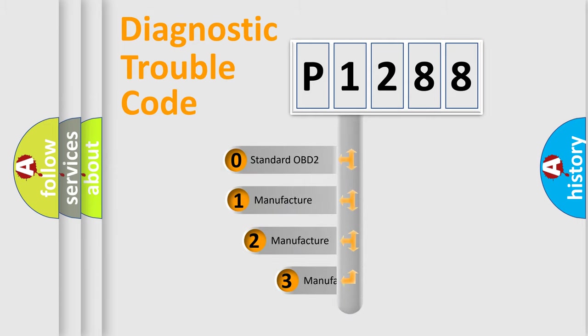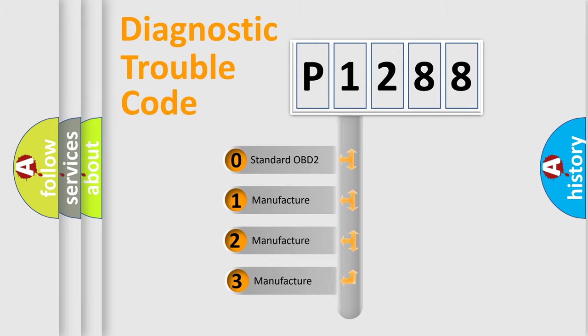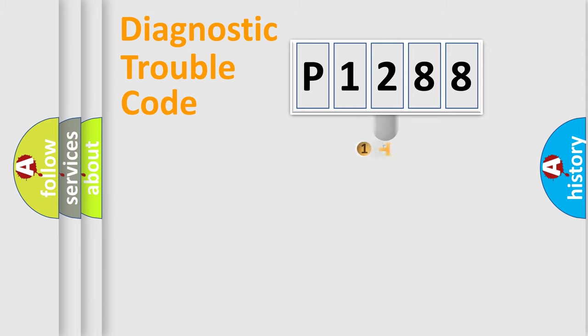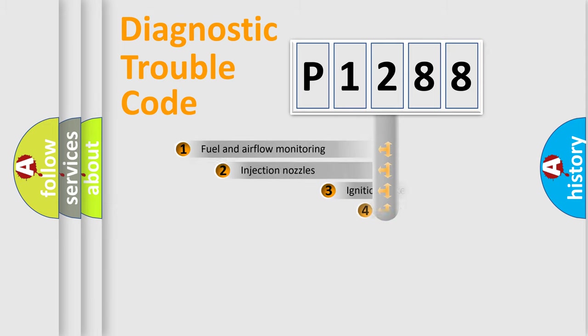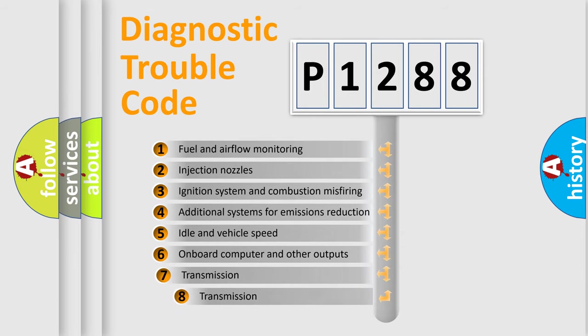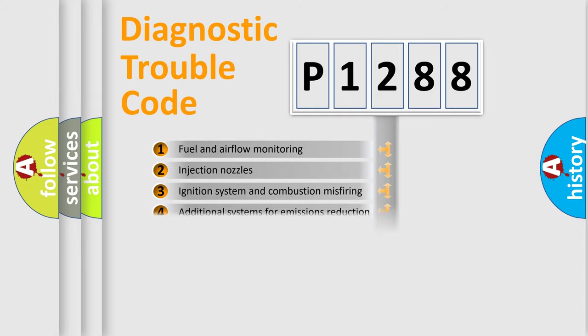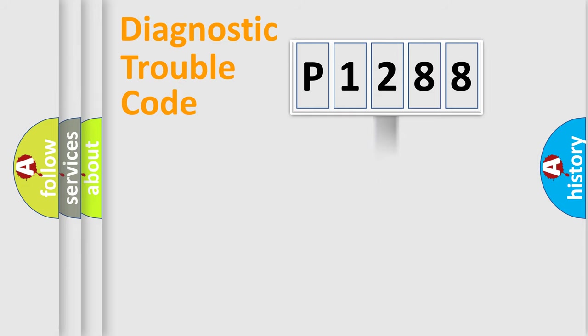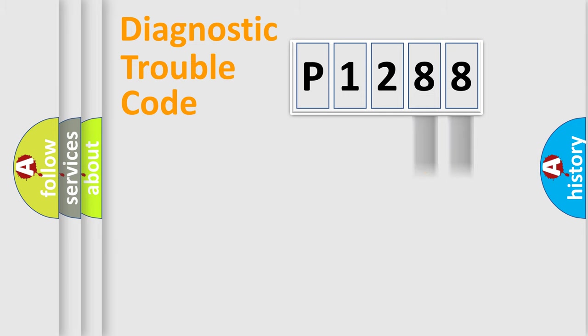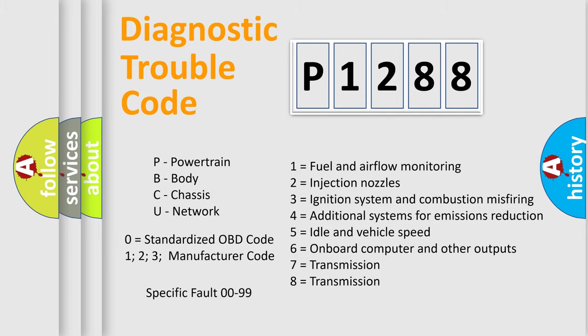If the second character is expressed as zero, it is a standardized error. In the case of numbers 1, 2, 3, it is a car-specific error. The third character specifies a subset of errors. The distribution shown is valid only for the standardized DTC code. Only the last two characters define the specific fault of the group. Let's not forget that such a division is valid only if the second character code is expressed by the number zero.